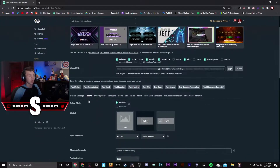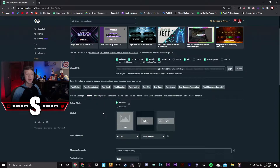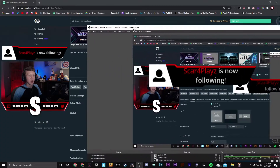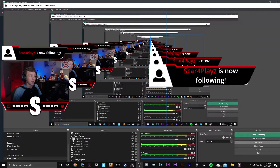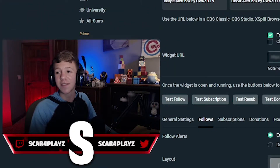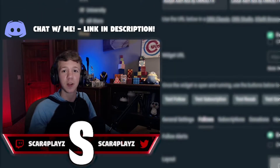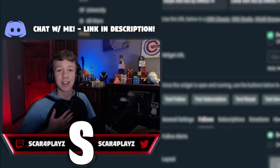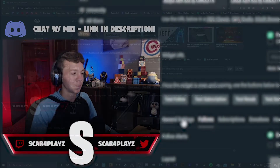Now we can move on to follows. Here we are changing the alert for the most recent follower. If you want the alert for subscriptions you can click it right here. Keep in mind that if you ever want to test your alert and see how it looks, press Test Follow and as long as you have added the browser source it will show up right on your stream. If you are having any difficulties, feel free to join my Discord which is linked in the description.